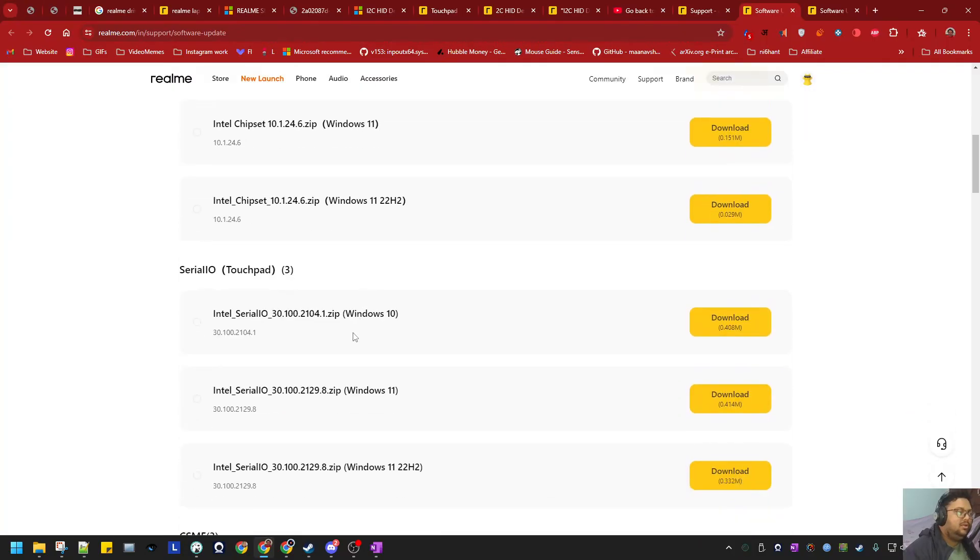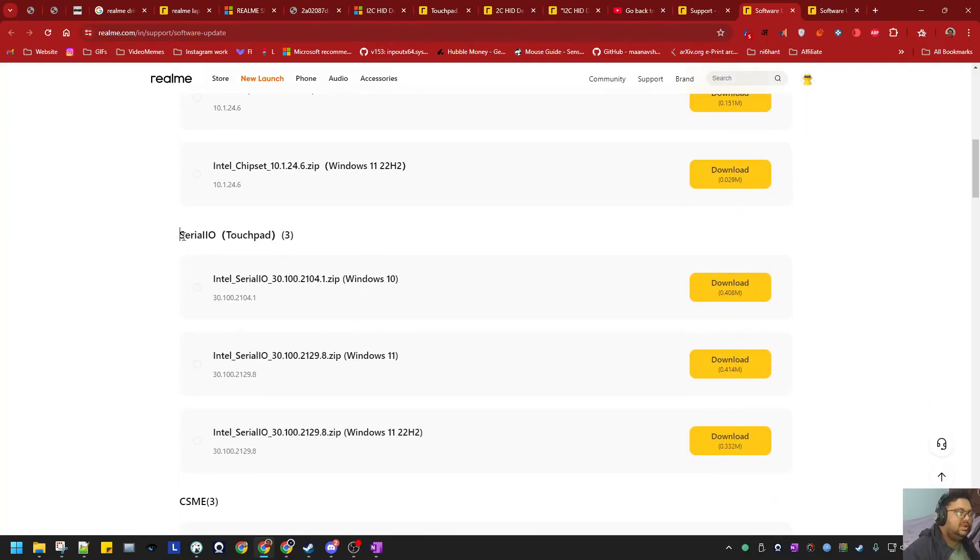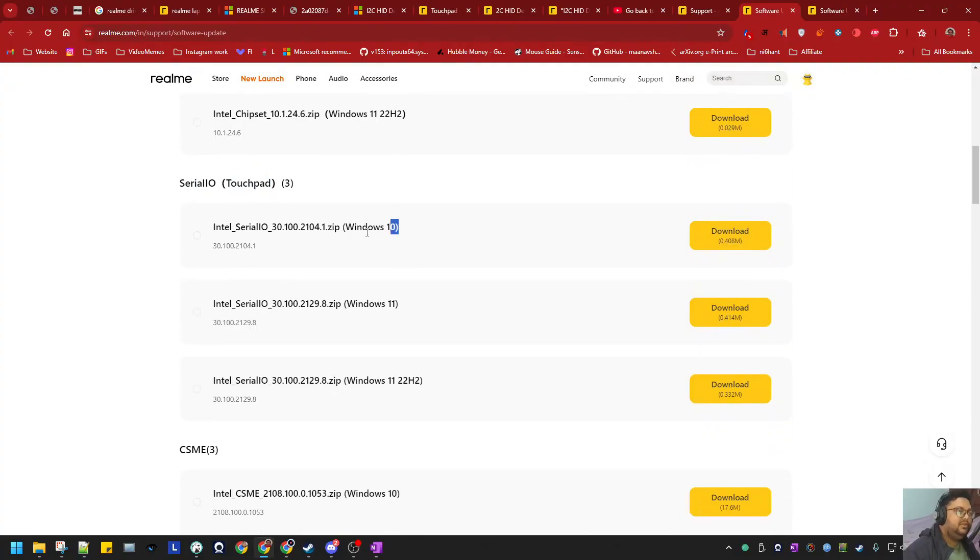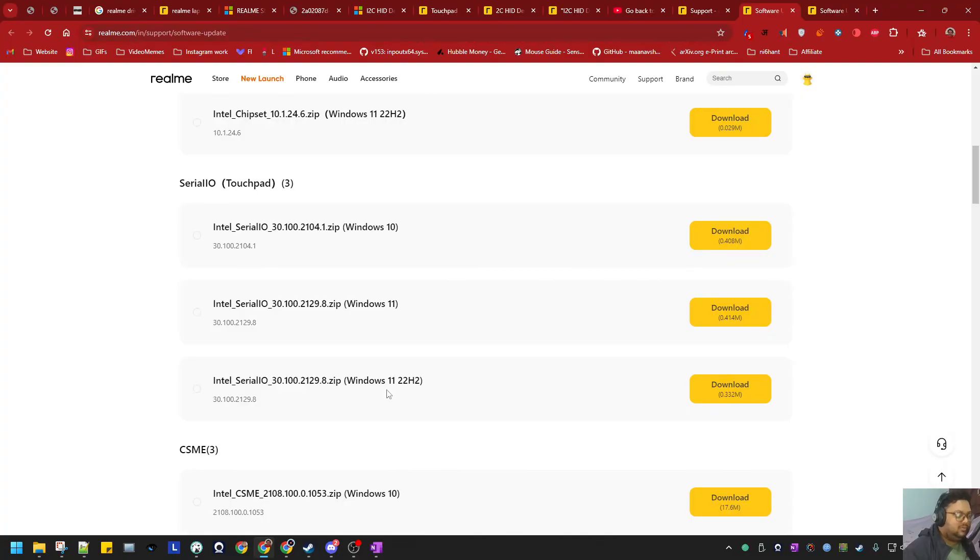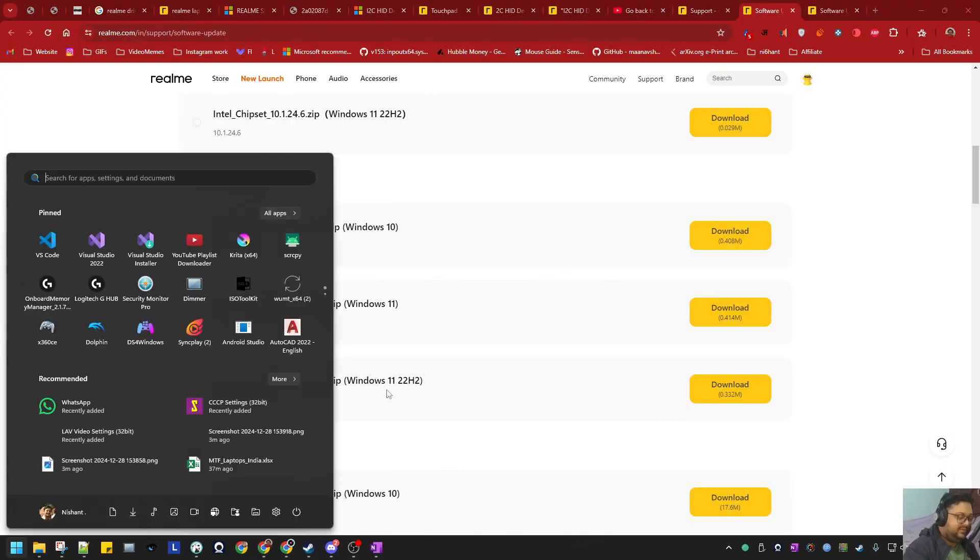Scroll down and select the Serial IO or touchpad drivers. If you are in Windows 10, this one. If you are Windows 11 before the 22H2 update, this one. Otherwise it's this one. How to know? Just press Windows.